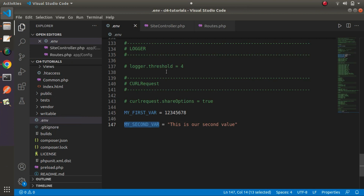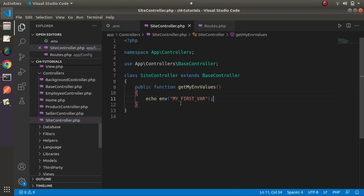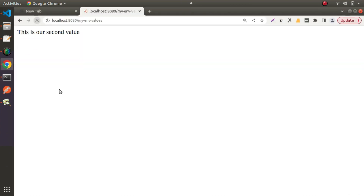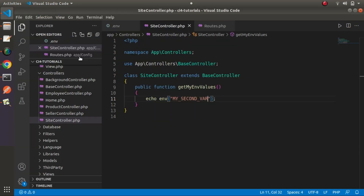Let's copy the second variable name, put it inside the env() function, save the change, and reload. Now this is our second value. So we have now seen two options, both using helper functions.